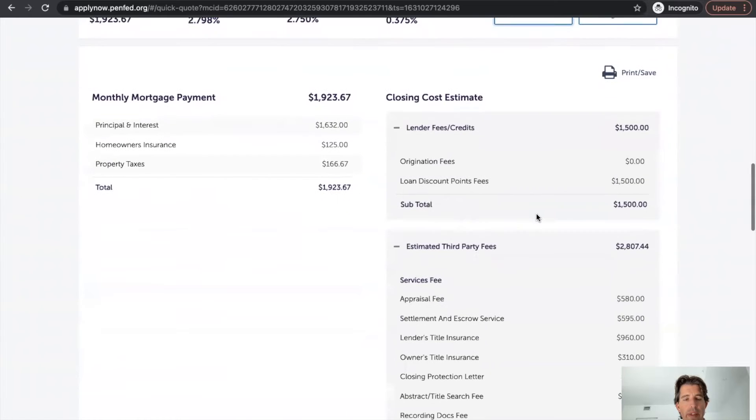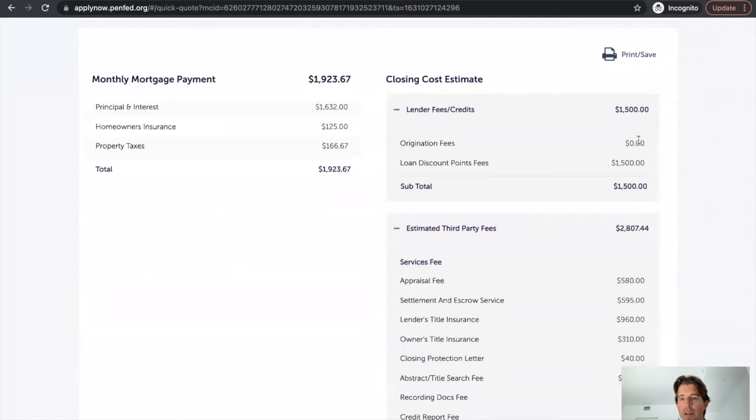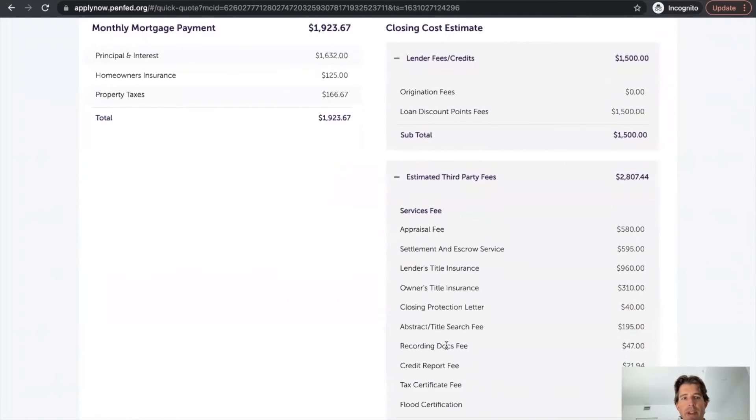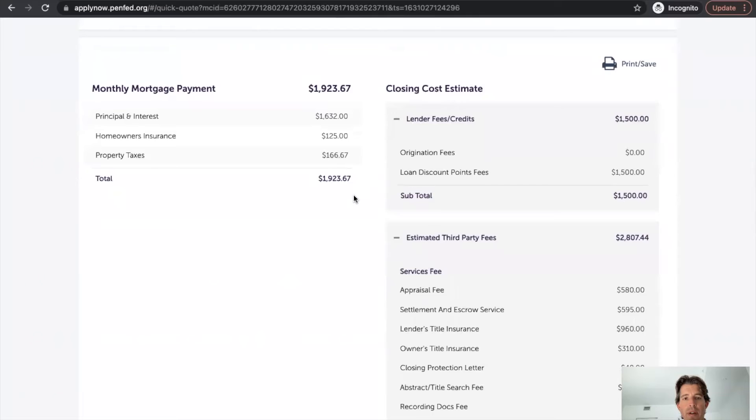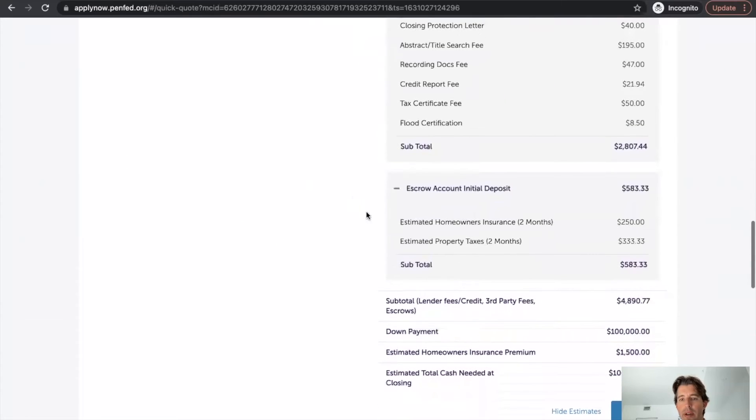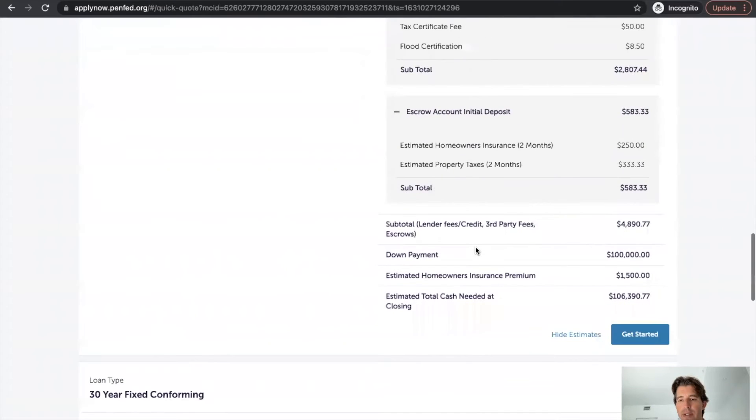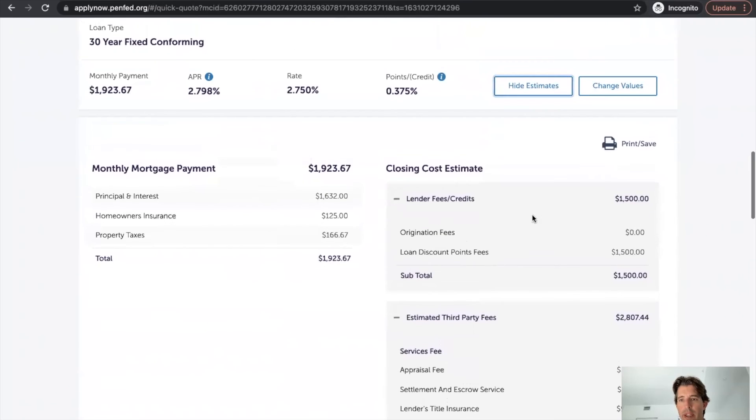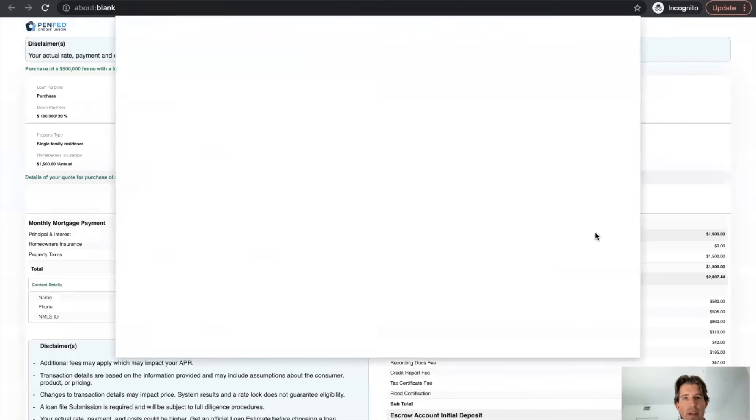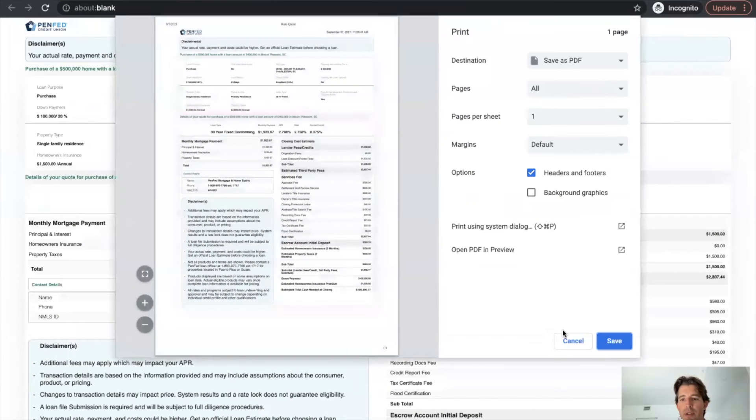And they've got a breakdown of your lender credits, of all of their fees, monthly payment here. All that looks great. Homeowners and taxes estimate. And then if we click print and save, it looks like they're generating, allowing us to generate a PDF. So that's very useful.